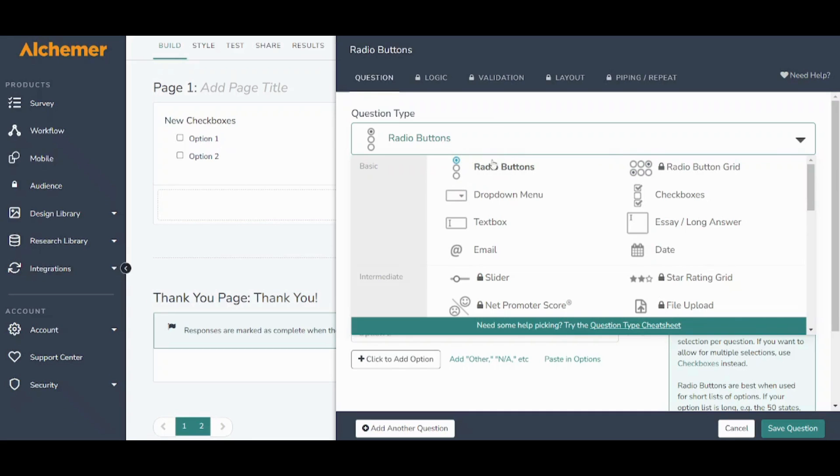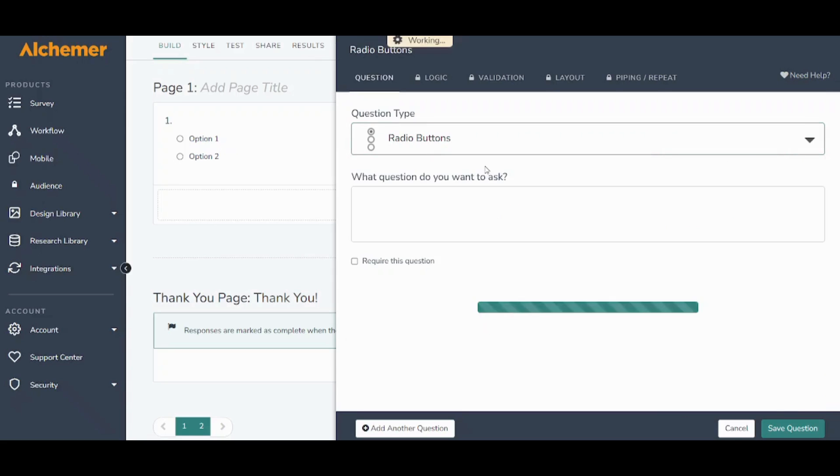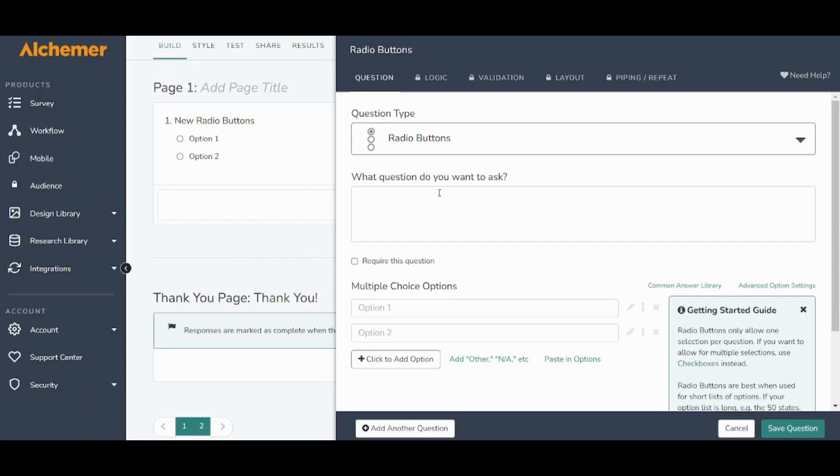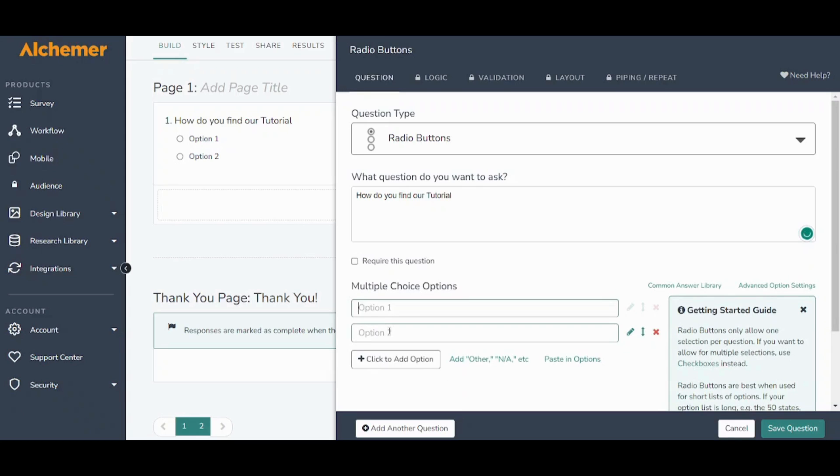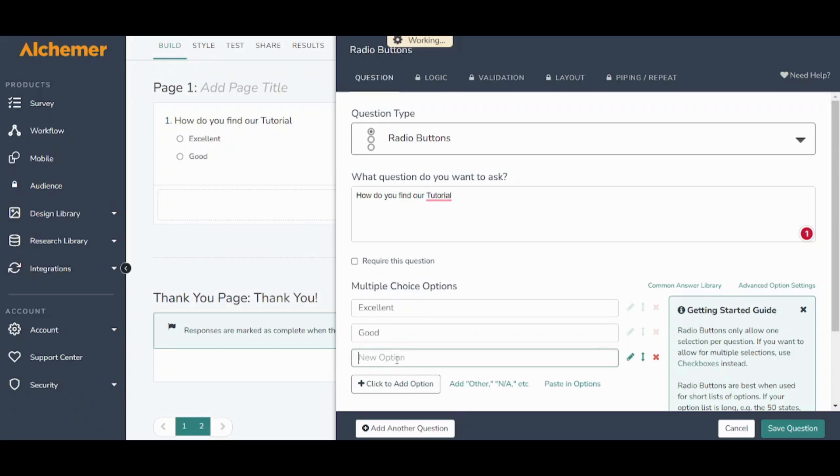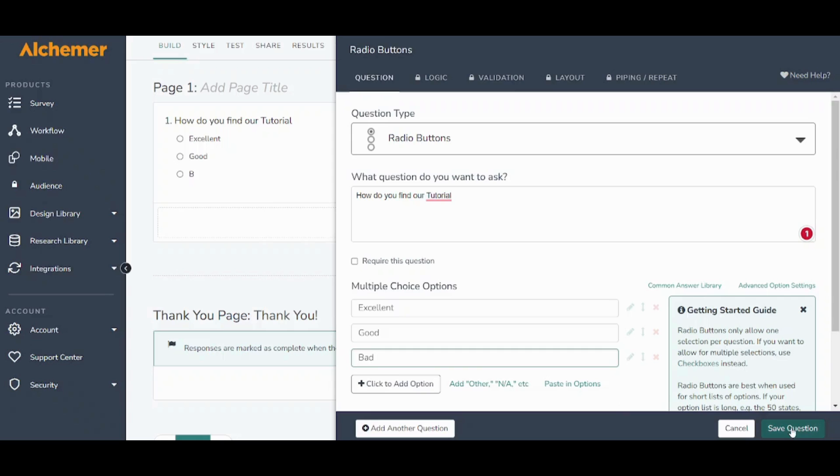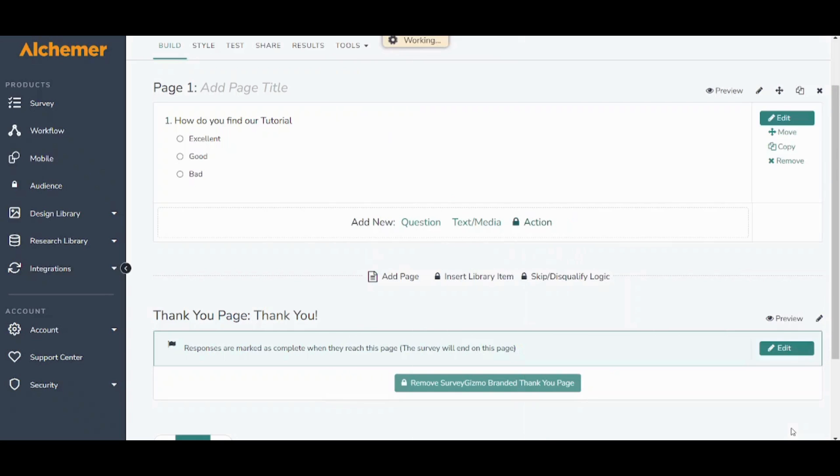So first of all the radio buttons. This is simply one choice question so that you can answer this question by choosing only one choice. So let's choose it and let's say the question is how do you find our tutorial and the questions are excellent, good, and I will add another option bad. Then save question.